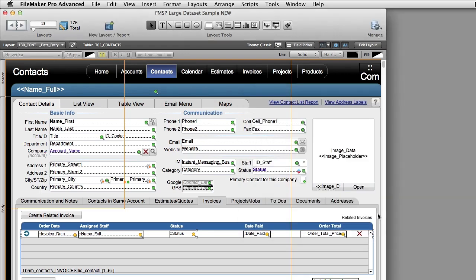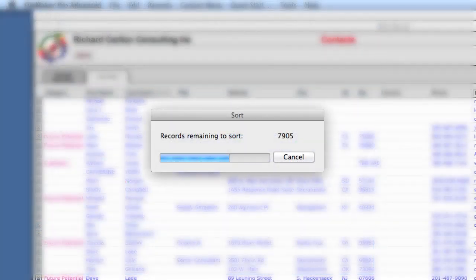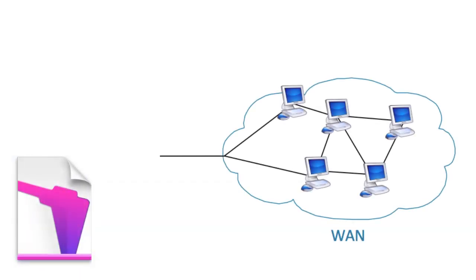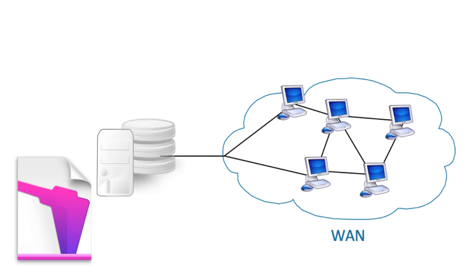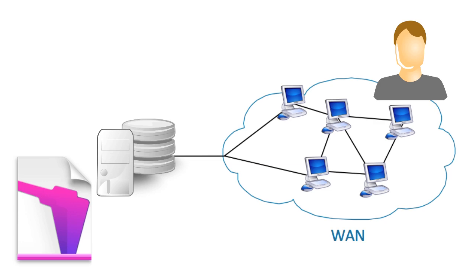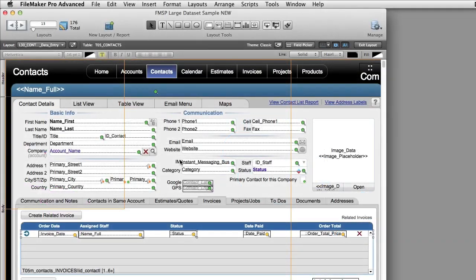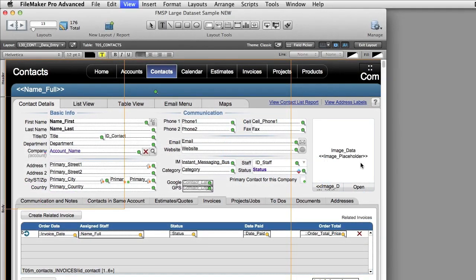And for those of you who've seen large databases, you may have seen these dialogues where you just flip the records and suddenly you get this dialogue that says sorting, right? And if you're across a wide area network, like an internet connection where your server maybe is in one state and you're in a different state, that dialogue box may be very slow. So you want to stay away from sorting if at all possible.